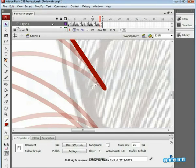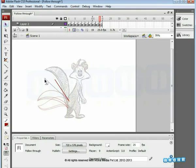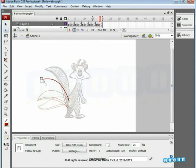The tail movement helps us in directing the next key motion, just like it is done in traditional classical animation.